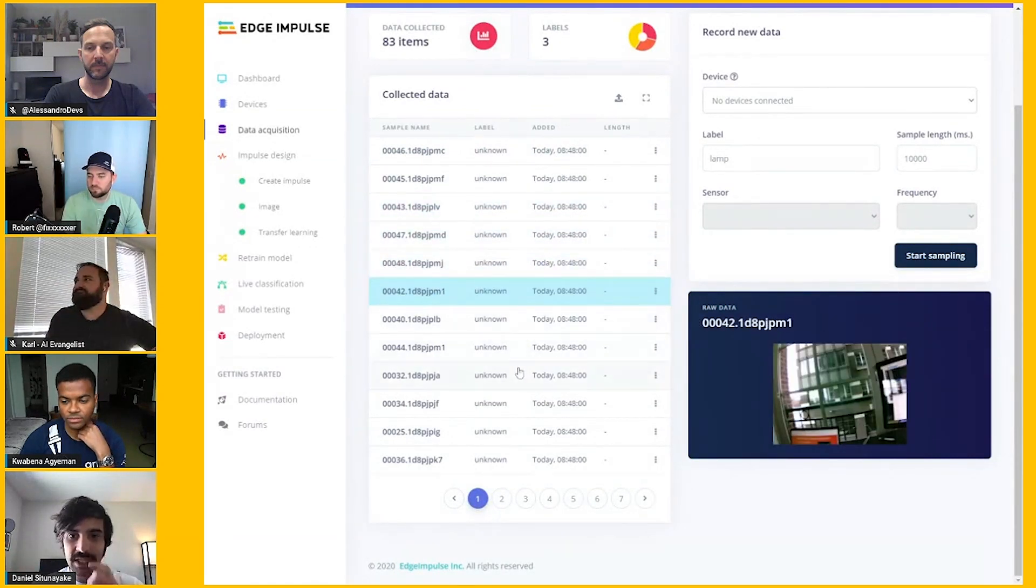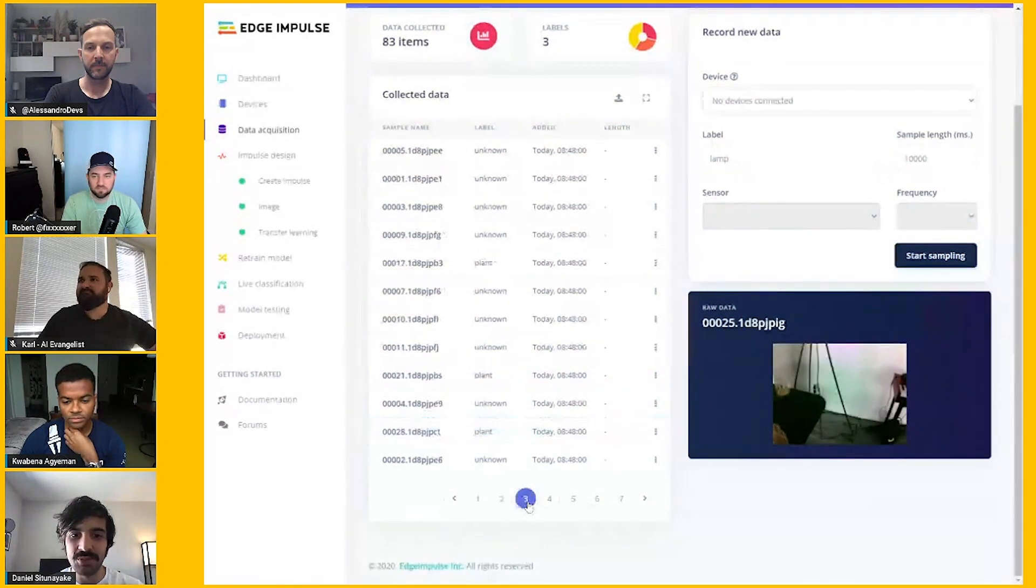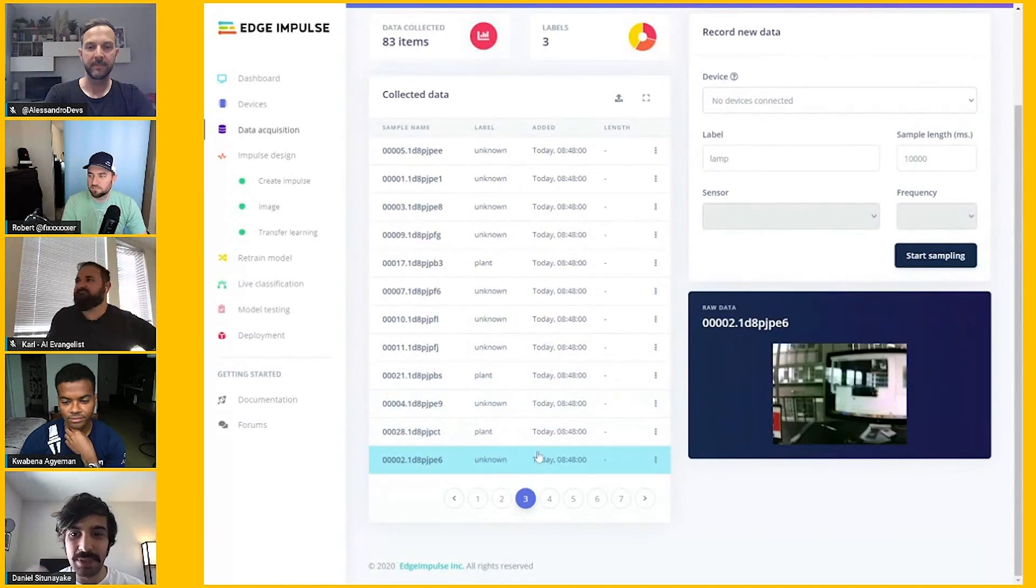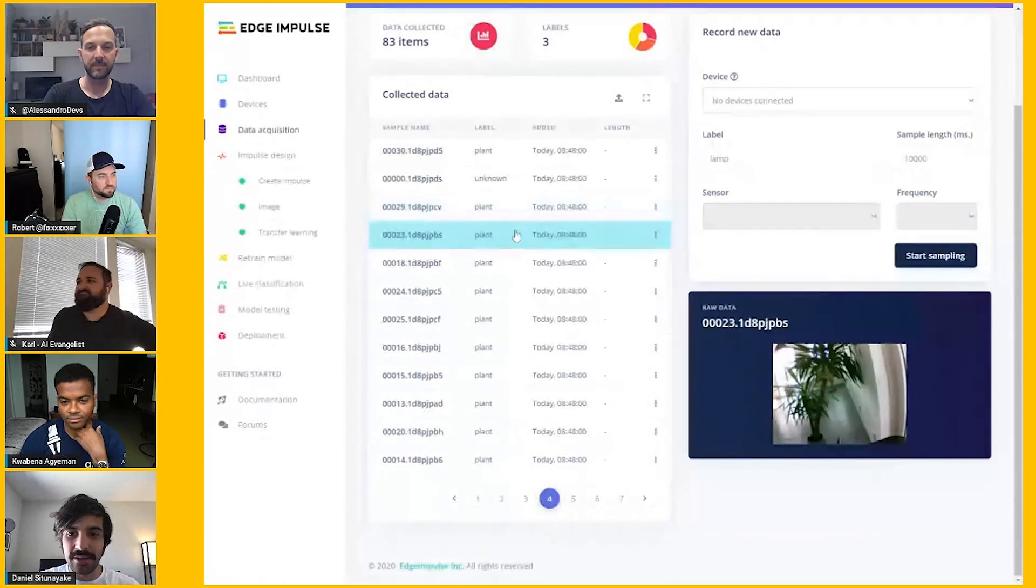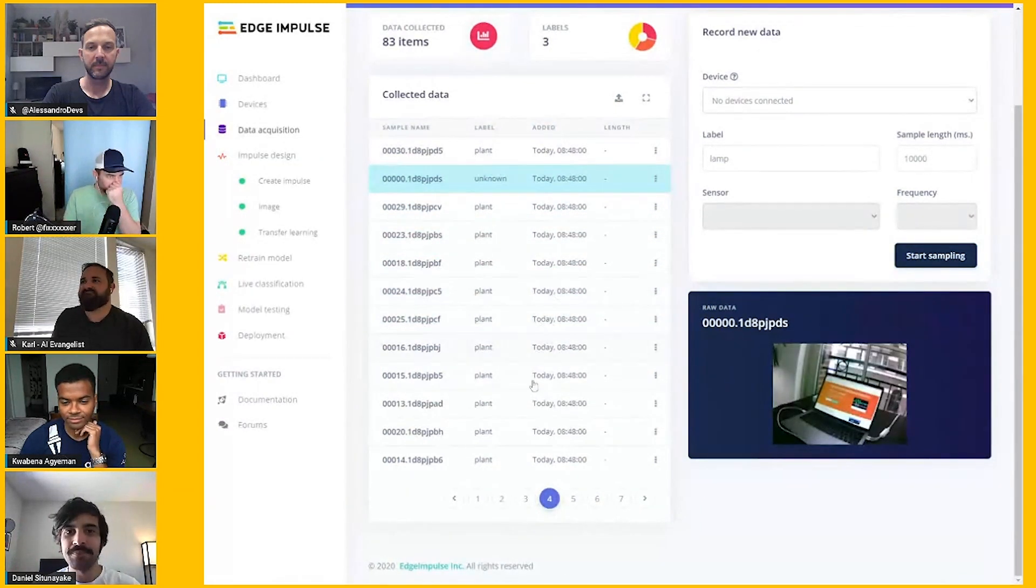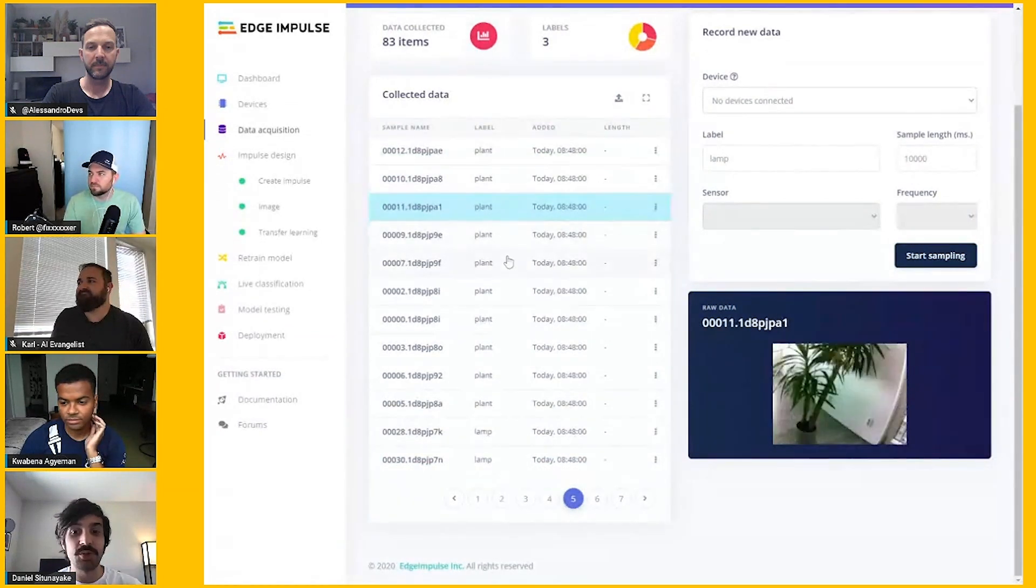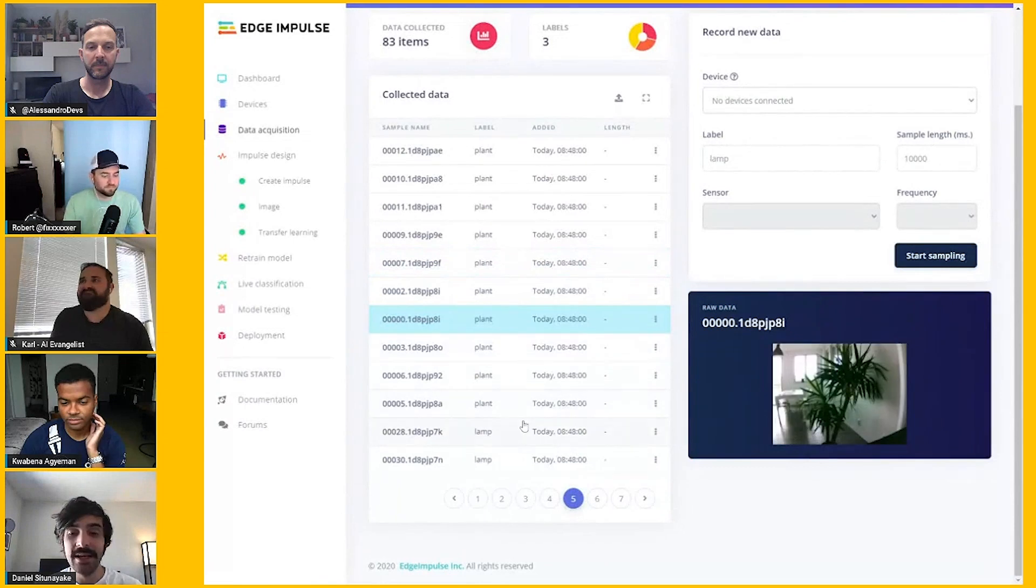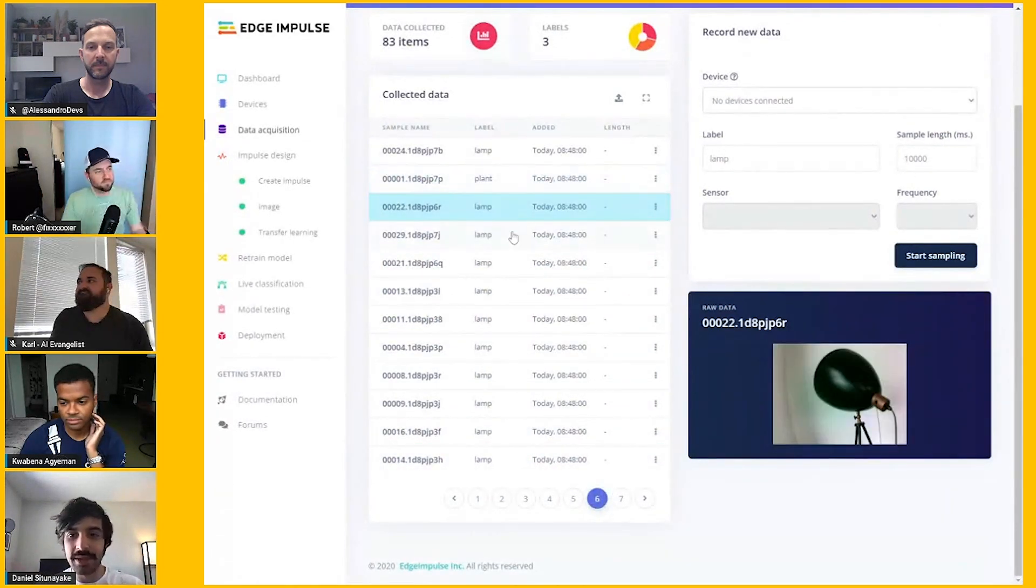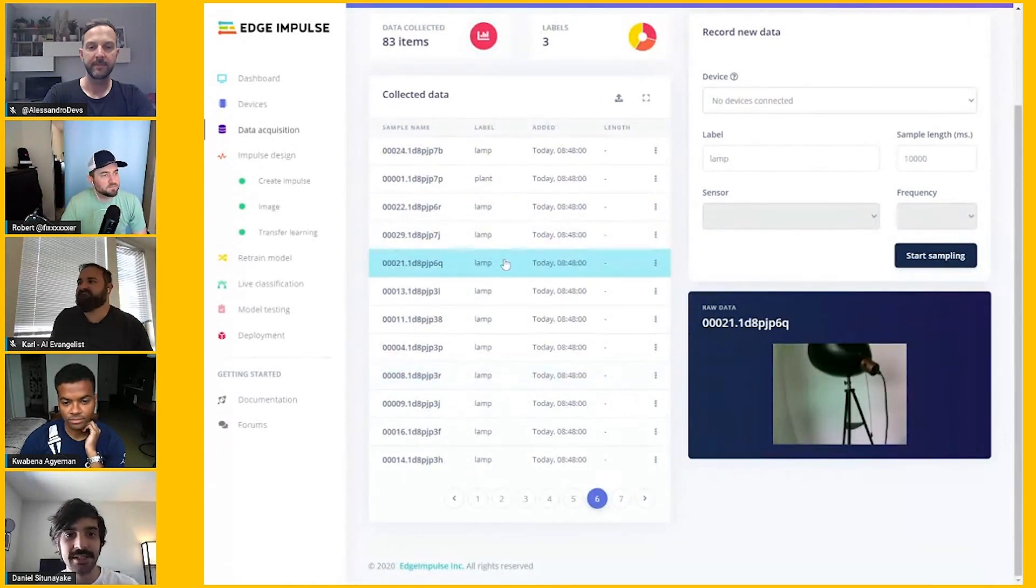Here you can see a bunch of images that we've collected that are random stuff around our CTO Yarn's apartment. Some of them have a plant in, some of them have a lamp in, and other ones are stuff that is neither plant nor lamp. So what we're going to do is train a model. This is all just collected with the OpenMV IDE.